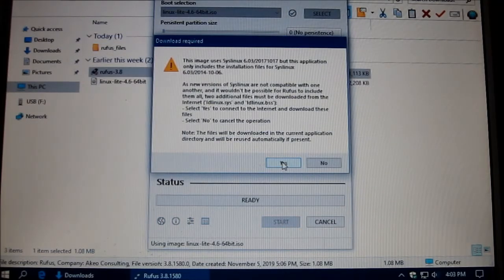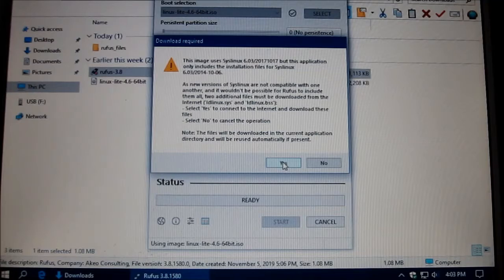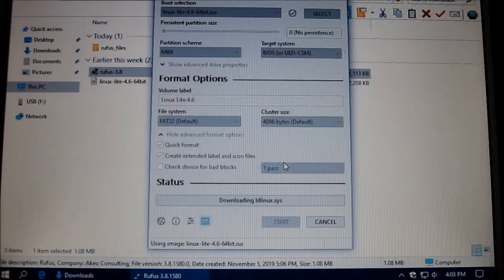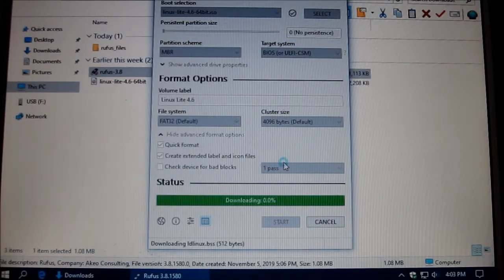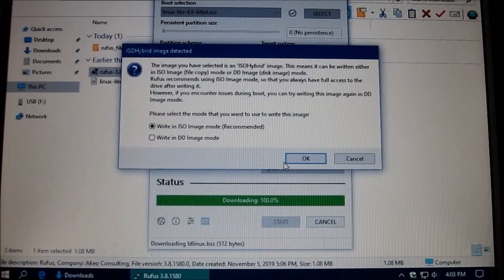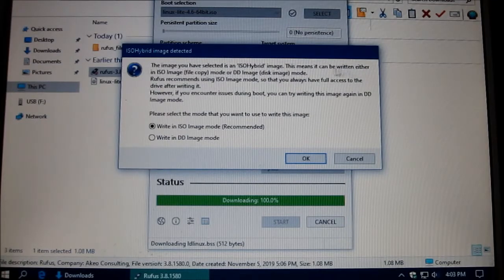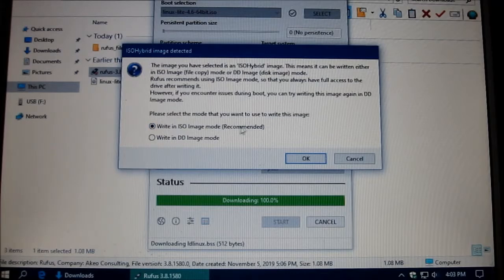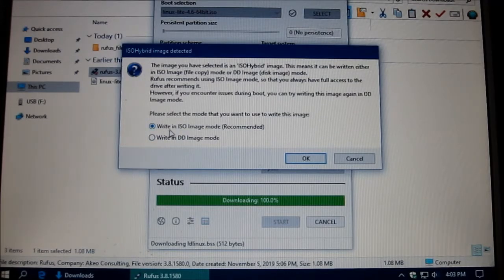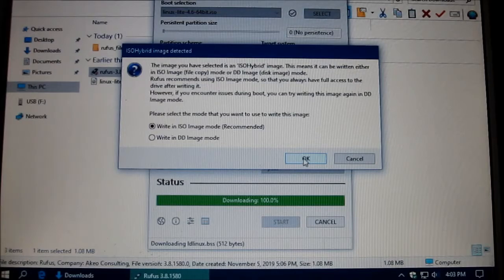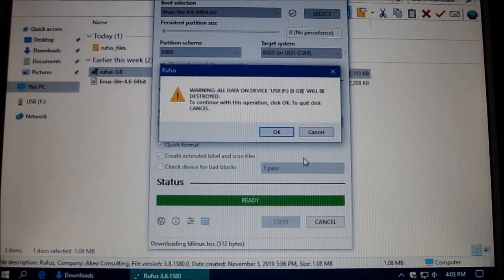And you have to push yes. And you push write an ISO image, recommended, yes.